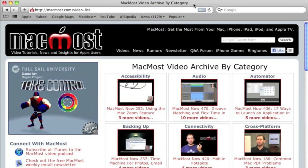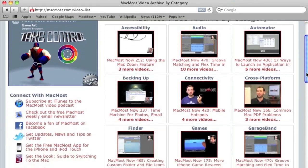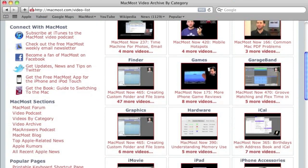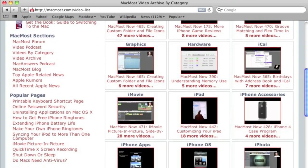Want more video tutorials? Just go to MacMost.com, click on the videos link at the top of the page and then you can view all of the hundreds of MacMost videos by category.